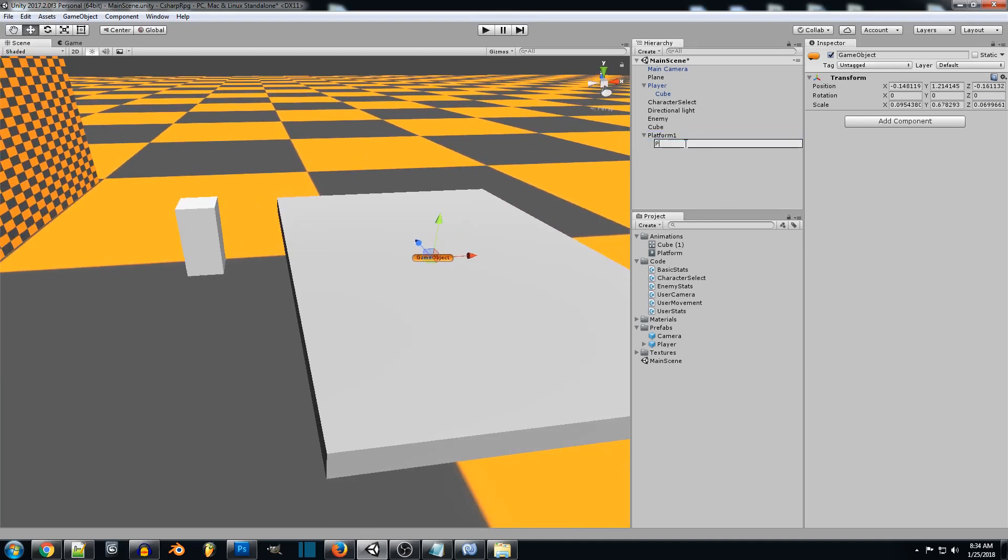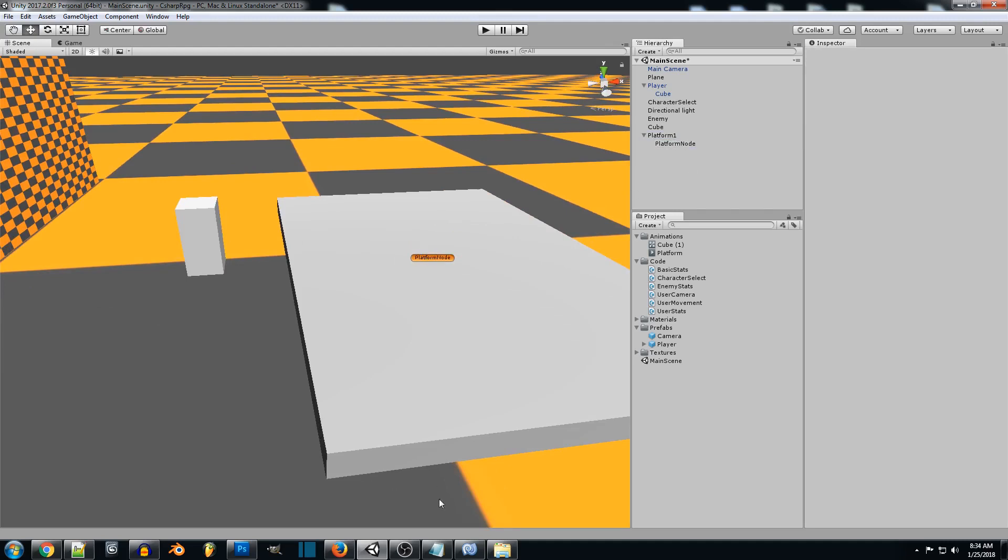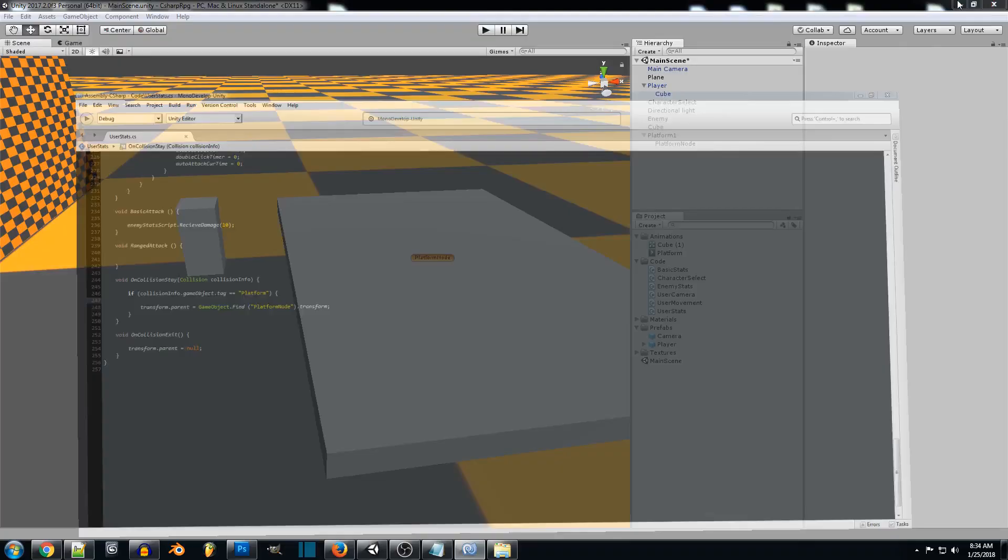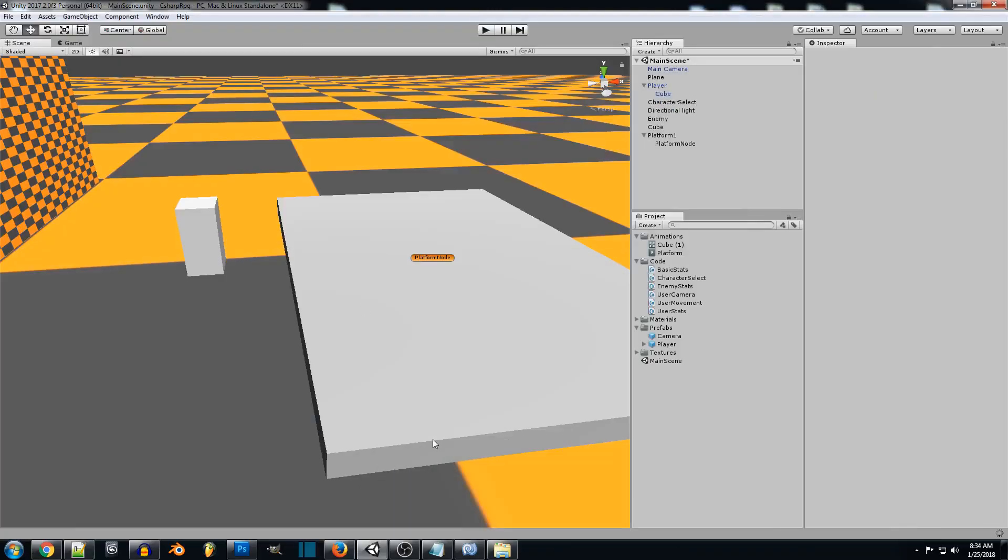We're going to call this platform node. We're going to open this back up. And we're going to change this to platform node. And we'll save that. So we'll go try it again and see what happens.